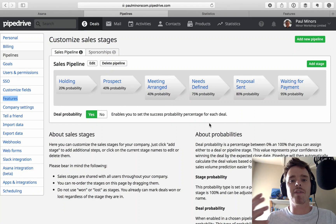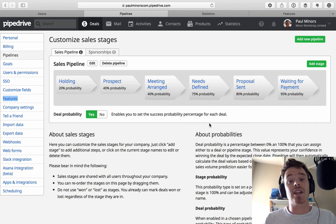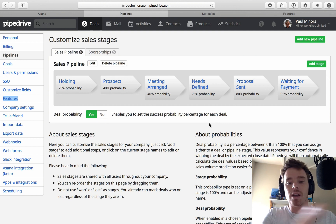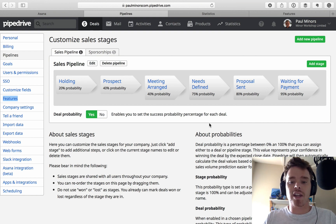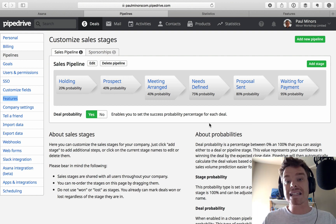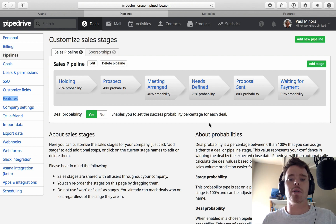Hey everyone, welcome to this video. Today I want to help explain how to set up your pipeline correctly in Pipedrive. We can customise the stages, but there are a number of other features available to us, like deal rotting and probabilities. I'm going to clarify all of that for you today.